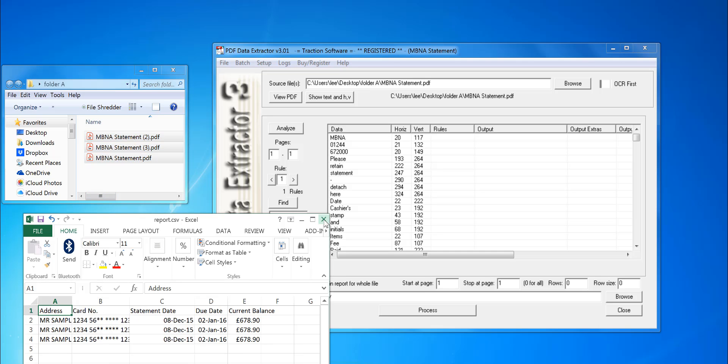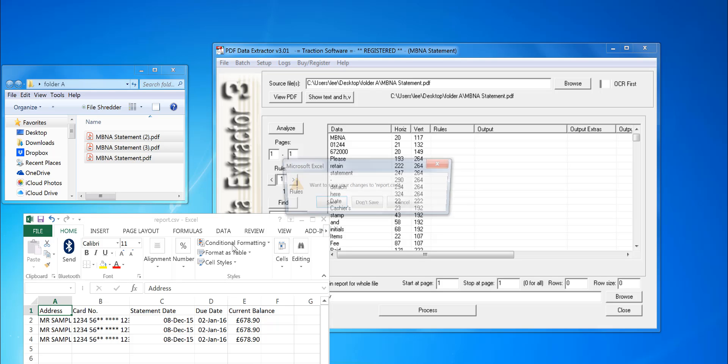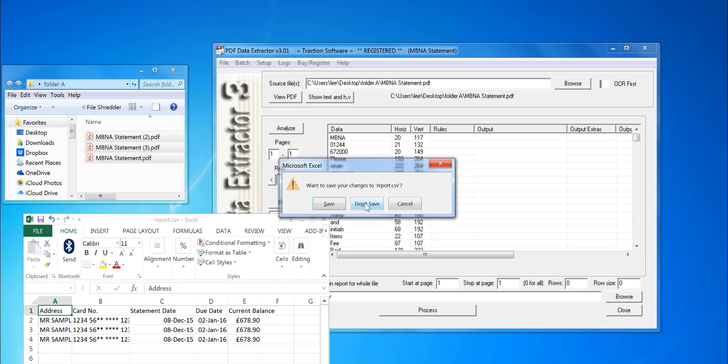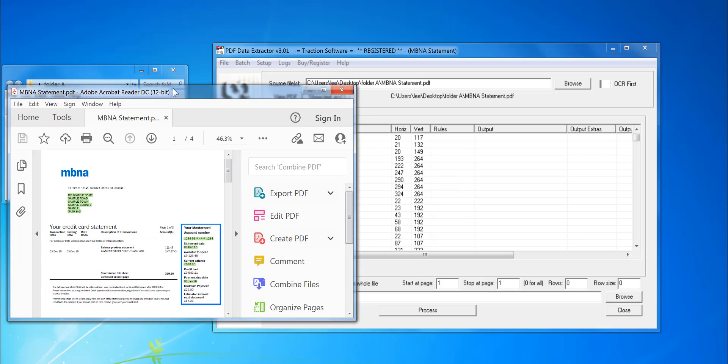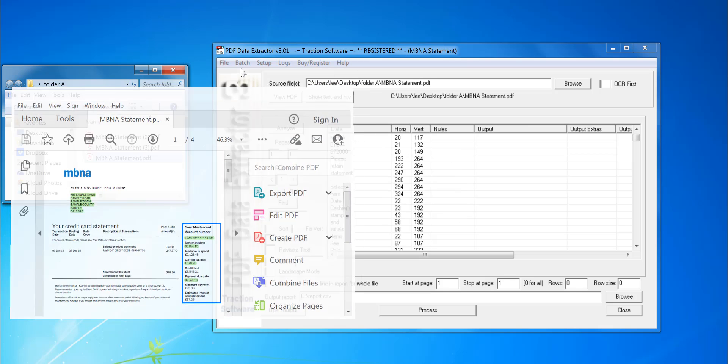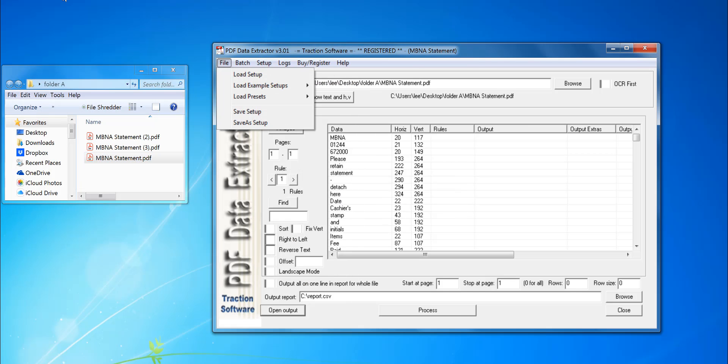That will create the CSV file for you. Now, say if you just wanted the balance and the date, you can do that also. All you do is open the template. Go into Load Presets.